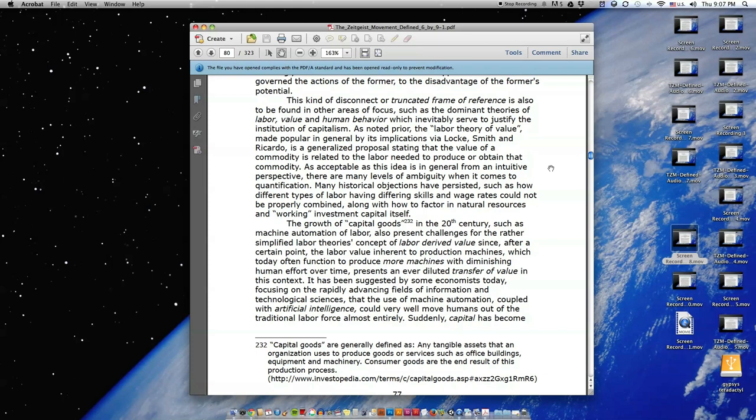As acceptable as this idea is in general form, an intuitive perspective, there are many levels of ambiguity when it comes to quantification. Many historical objections have persisted, such as how different types of labor, having differing skills and wage rates, could not be properly combined, along with how to factor in natural resources and working investment capital itself.